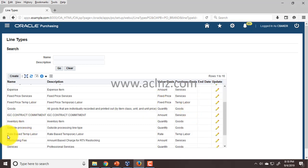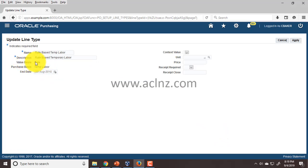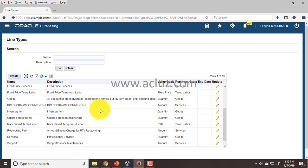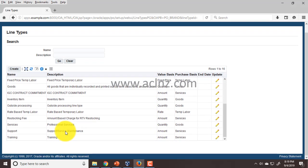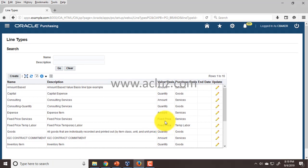Then you have another line type called Rate Based Temp Labour, wherein the value basis is Rate and the purchase basis is Temp Labour — as I gave you the example where a labour could be hired for any number of days at the rate of say $100 an hour or $800 a day. There are more line types here that you can define. For example, the Services line type wherein the value basis is Quantity and the purchase basis is Goods. I suggest you also go through the documentation in the Oracle Purchasing User Guide, where this has been explained very nicely.